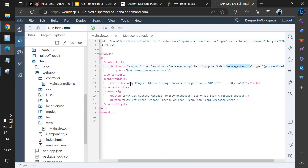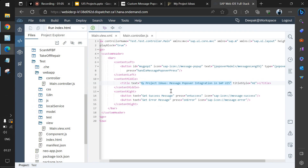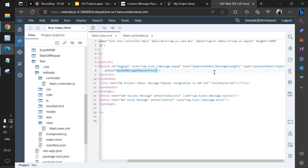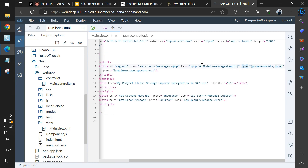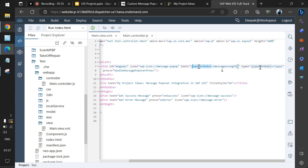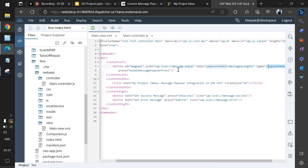In the middle we have the title. On the right side we have two buttons: one to get the success message and another to get the error message. Each button has a press handler — 'onSuccess', 'onError', and 'handleMessagePopoverPress' — these are all controlled via the controller. The button type is also maintained by the controller, mapping the model values accordingly.